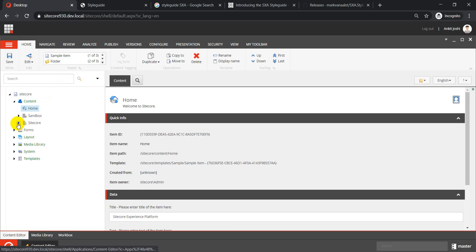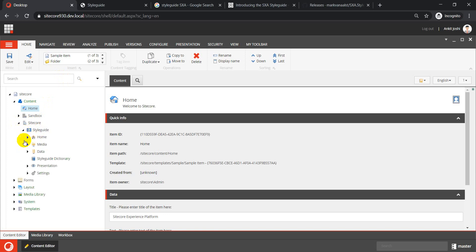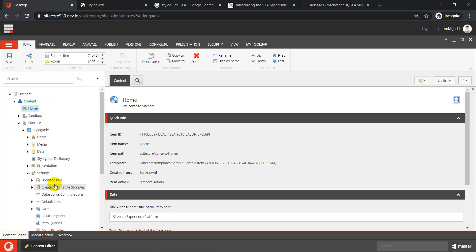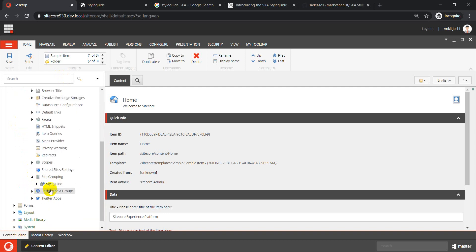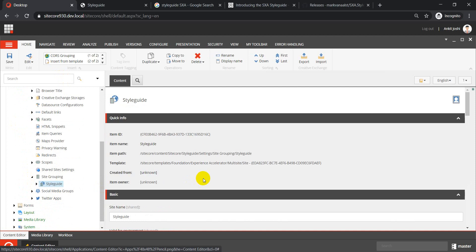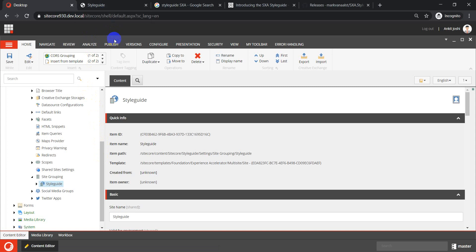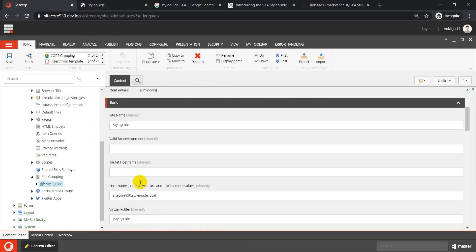In the Content Editor, you get a Sitecore tenant item, and under the site tenant item you see the Style Guide site. If you expand the Style Guide site and go to Settings, you can see site grouping. Normally for a fresh Sitecore 9.3 installation, you can run the style guide site by putting in the hostname and virtual folder.